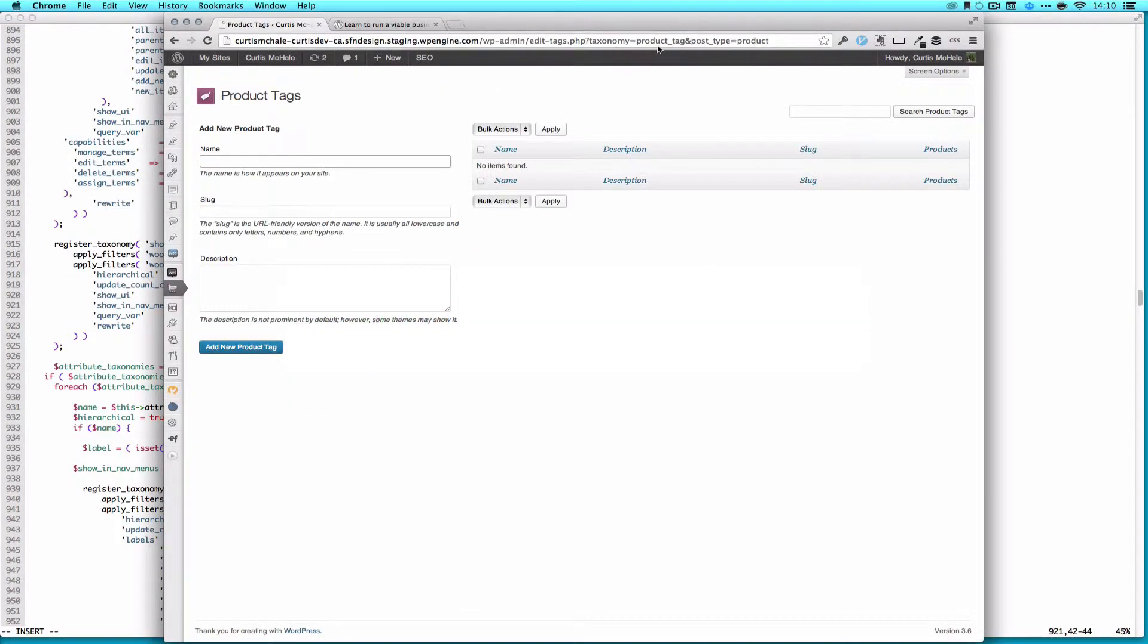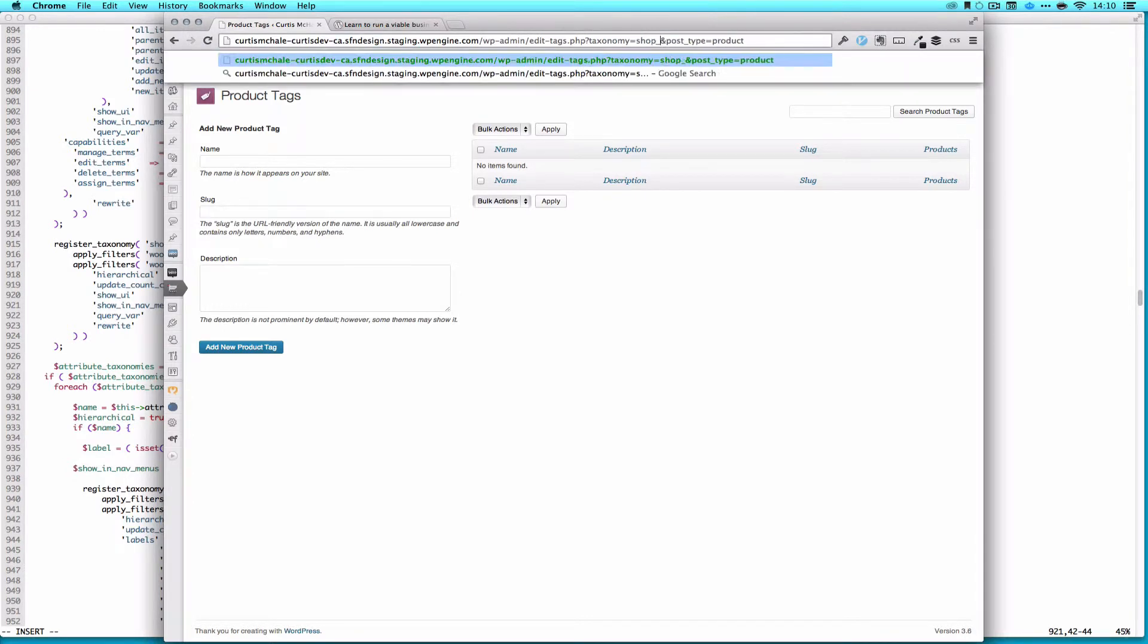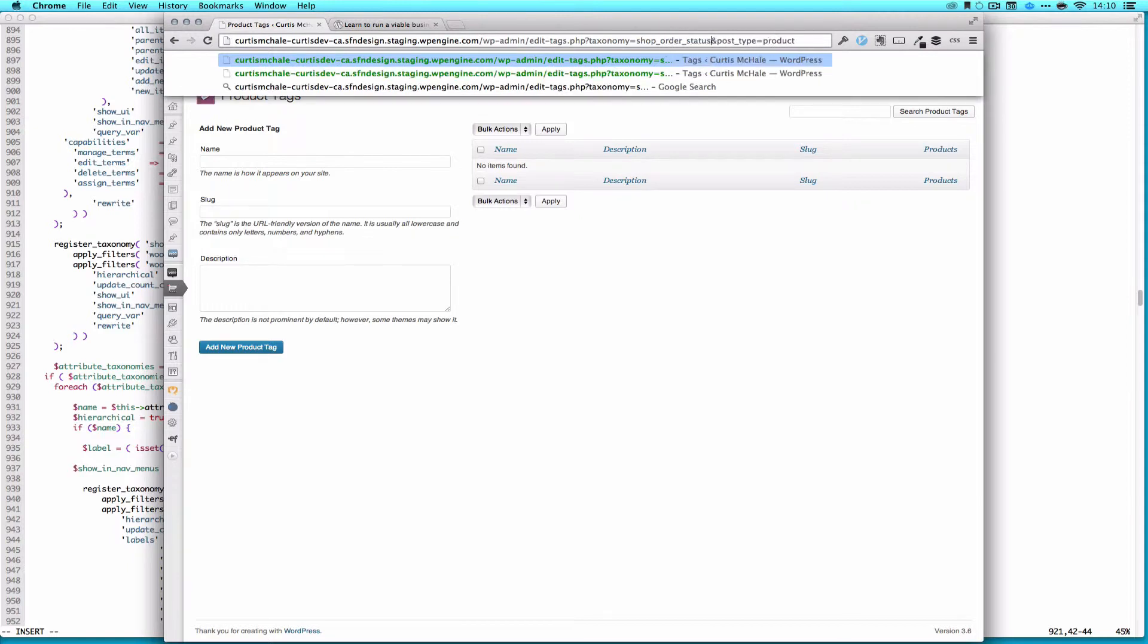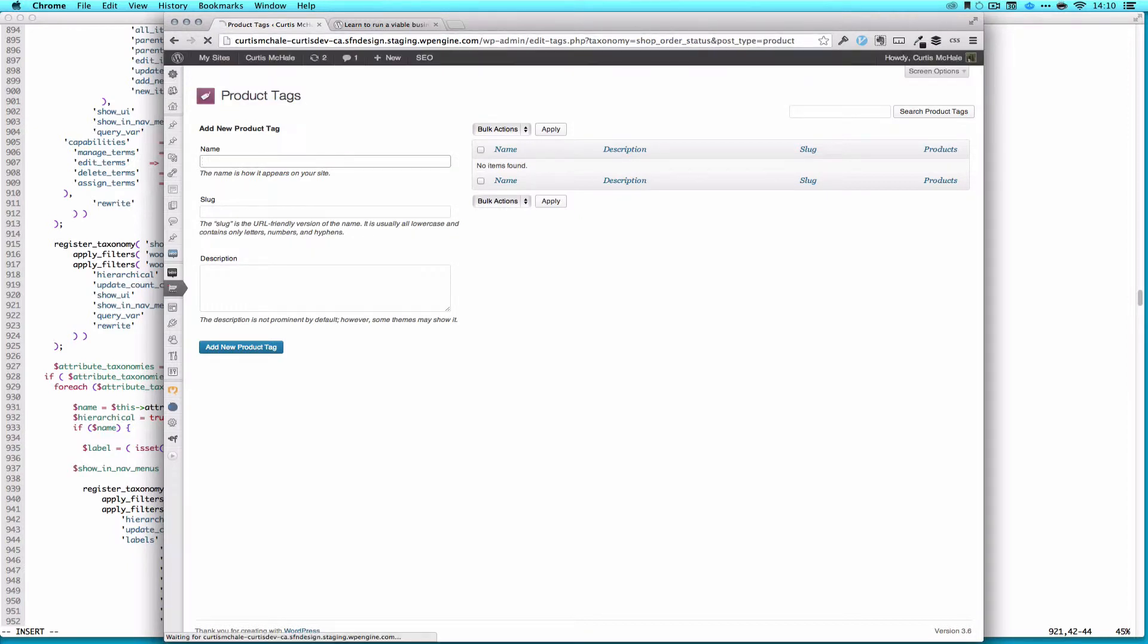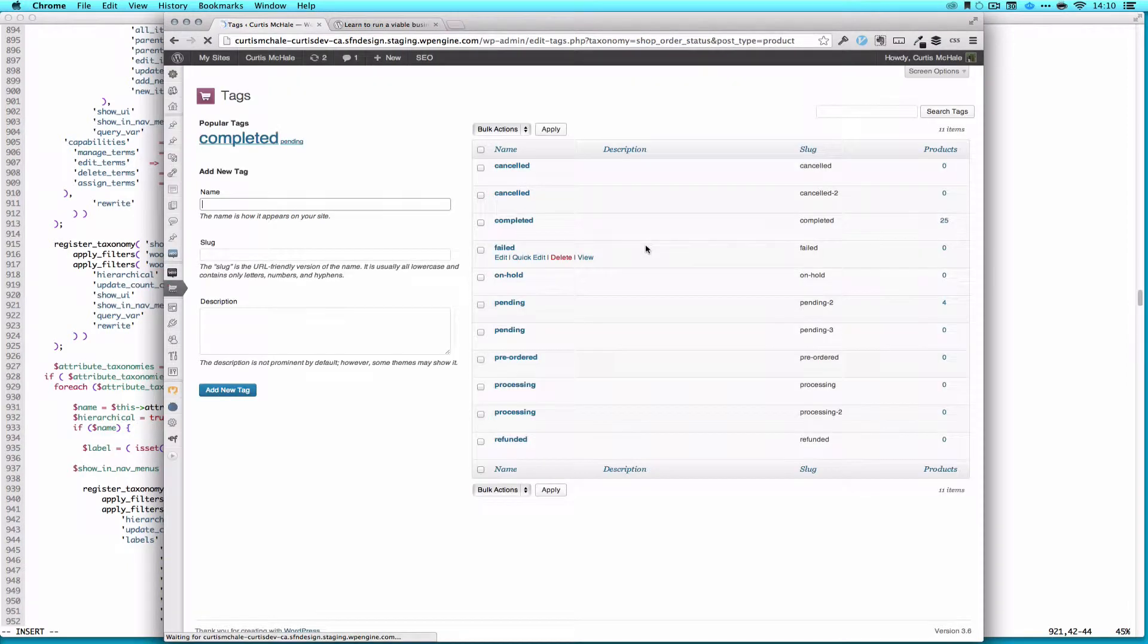Remember our slug is shop order status. I'm just going to go up here and go edit tags, taxonomy, and type shop order status. So there you go.